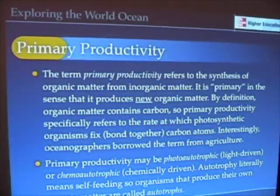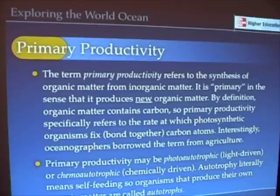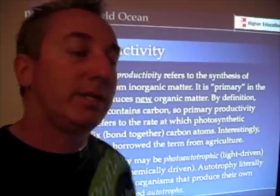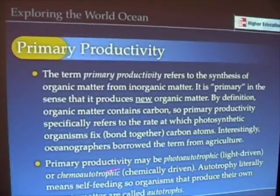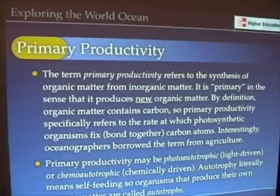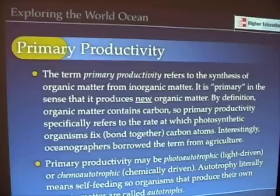An important thing to remember is that primary productivity can be light-driven, like with plants and phytoplankton, but it could also be chemically driven. Chemically driven primary productivity occurs largely at hydrothermal vents or cold seeps. These chemo-autotrophic organisms use chemical energy as a substitute for light, and by using the meager amount of energy available in things like hydrogen sulfide, they can actually produce organic matter. It's really extraordinary.